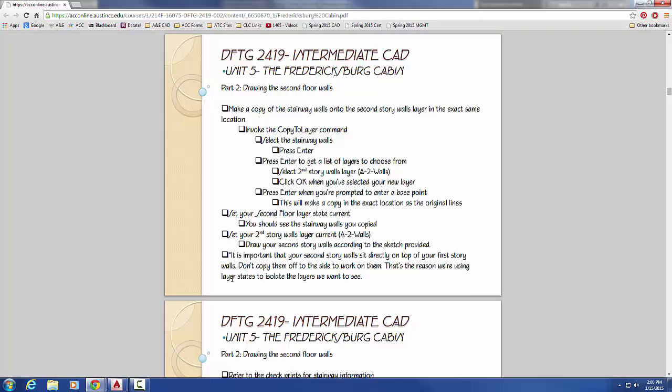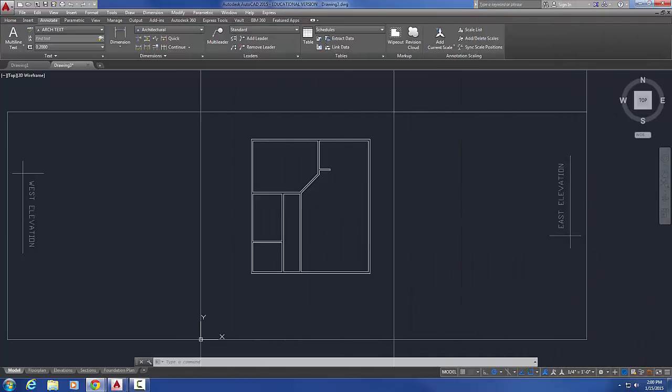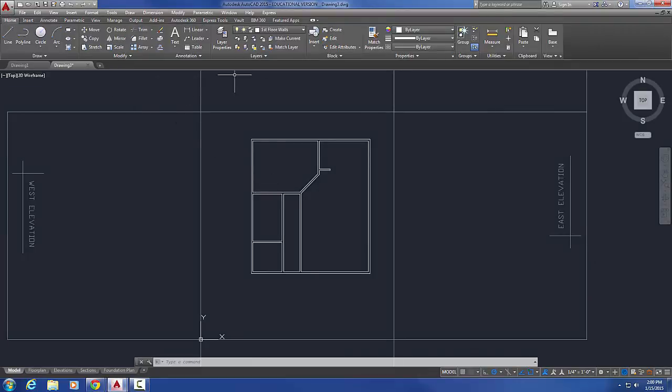This is where I want to point this out to you. It is important that your second story walls sit directly on top of your first story walls. Do not copy them off to the side and work on them. The whole reason that we're doing layer states is so that we can draw first floor, second floor, foundation, everything on top of each other, and then we can use the layer states to view what we want to see.